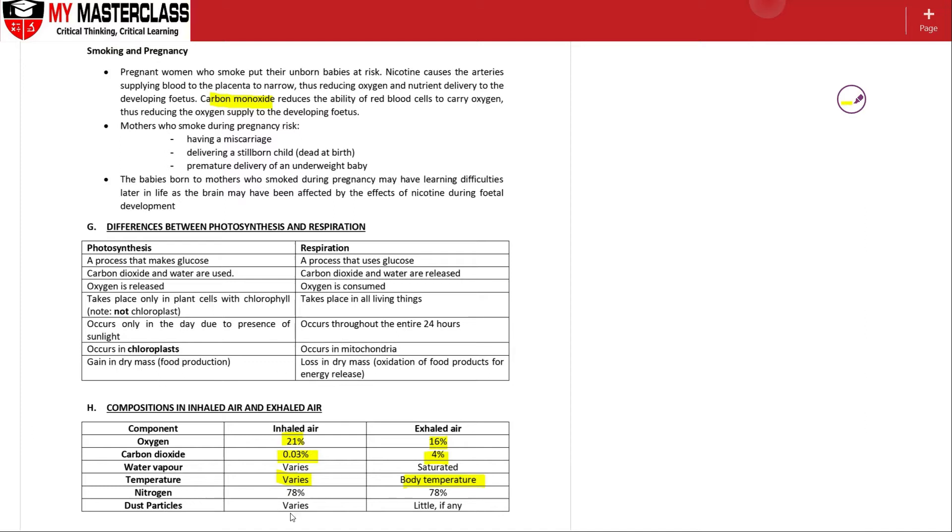Dust particles vary depending on whether you are in a place that is extremely polluted or whether you are in a countryside where there's barely any vehicles. If there's a lot of particles then of course the nose, the cilia itself will trap these particles.